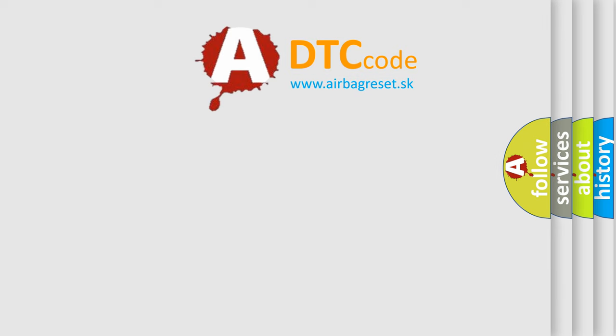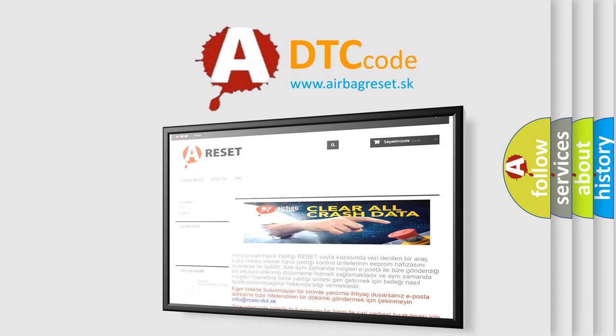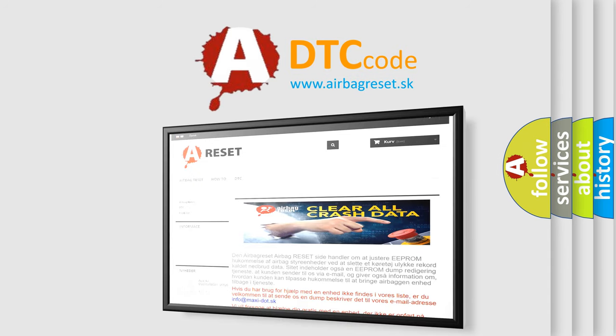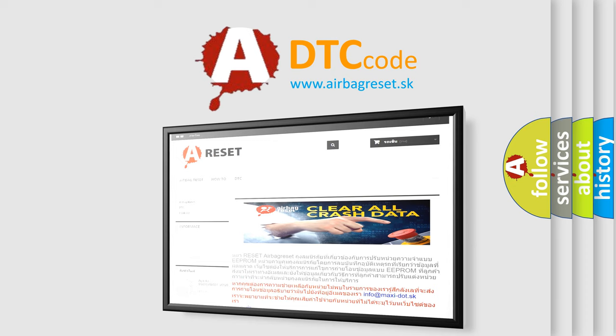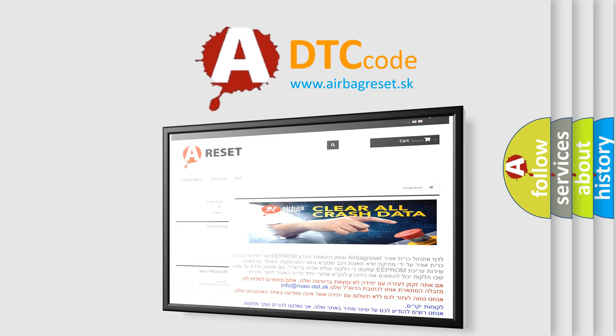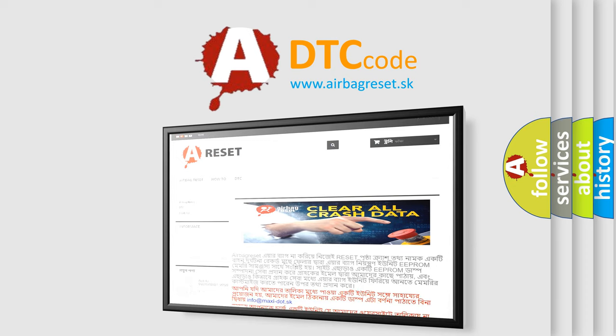The Airbag Reset website aims to provide information in 52 languages. Thank you for your attention and stay tuned for the next video.